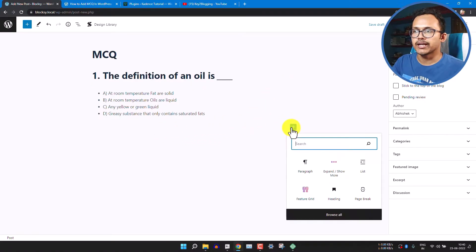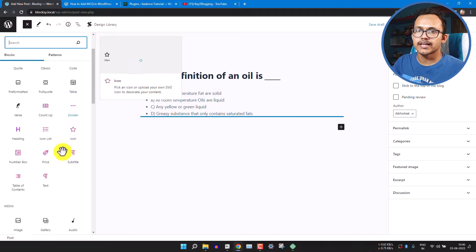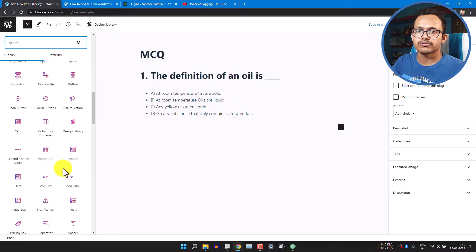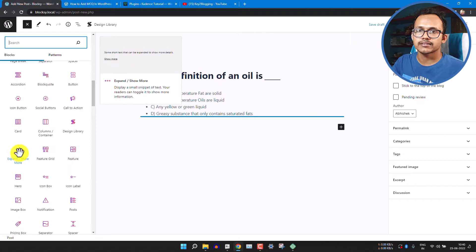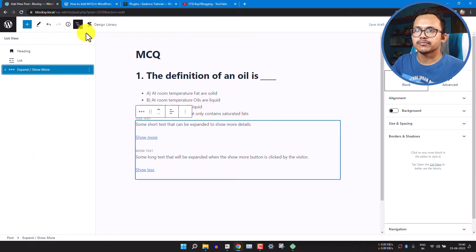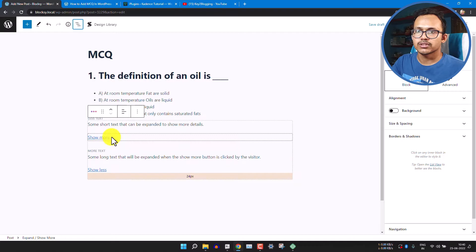Now we need to add the answer. For this, search for the Expand or Show More block — type slash, then 'show more', or browse all blocks and search for it. Find the Expand/Show More block and add it. It will add a block with 'Show More' and 'Show Less' options.